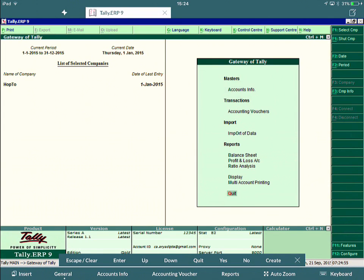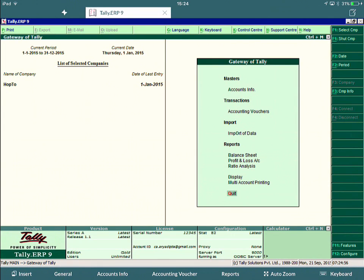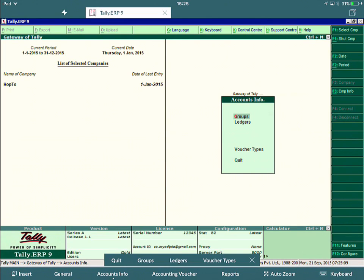But also you see here, I've created Accounts Info and Accounts Voucher. So if I press on Accounts Info, it will actually do an A for going into the Accounts Info menu screen. So I click this, now it brings up the submenu within Accounts Info. And in my toolbar, I've created Quits, Groups, Ledgers, and Voucher Types to mirror what's on screen here inside the Windows application.